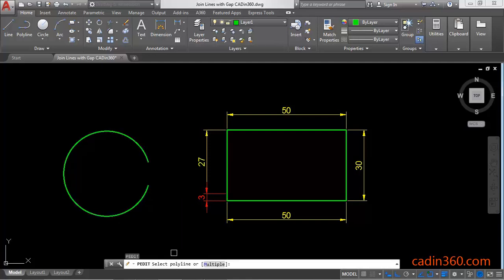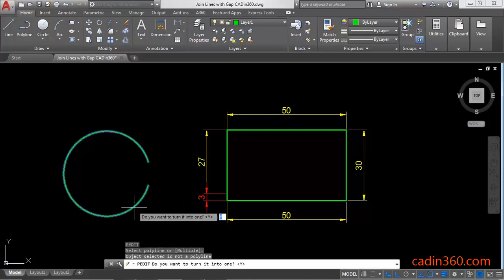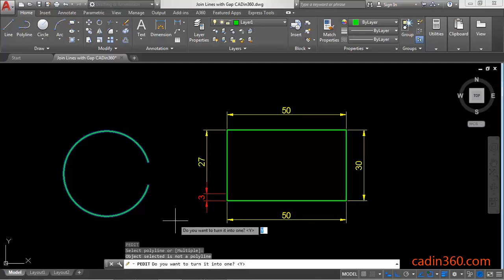Then select the object. And then message will appear. Do you want to turn it into one. Yes we want to turn it into one. Y enter.